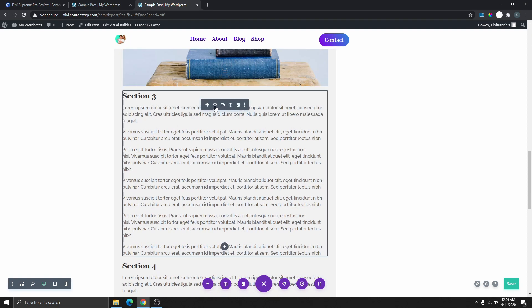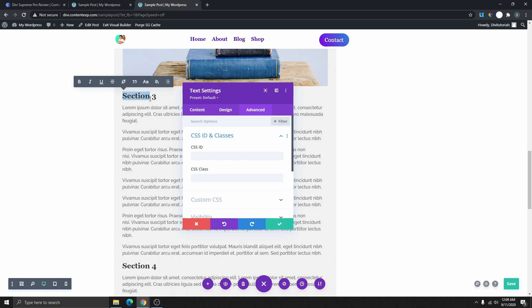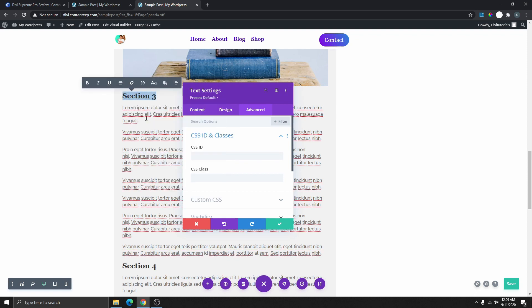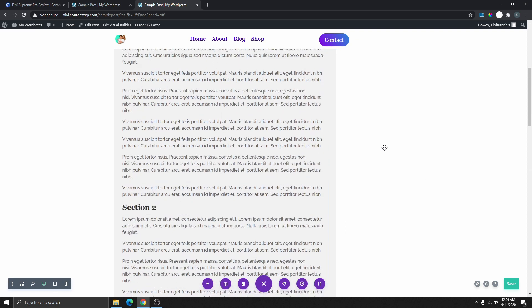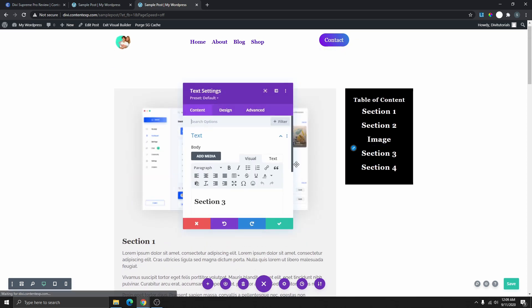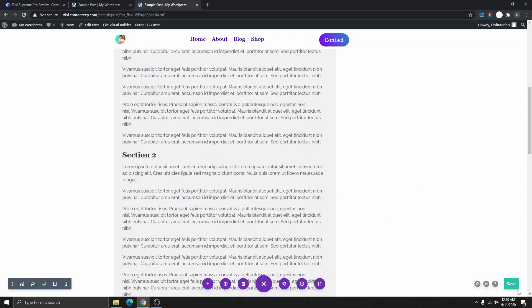Repeat the same process for Section 3 — go down to the Section 3 module, open it, and give it the CSS ID 'sectionthree'. Remember to remove the space between 'section' and 'three'. Copy that, go back to the table of contents, open the Section 3 link, go to Link, paste it, and put a hashtag at the front.